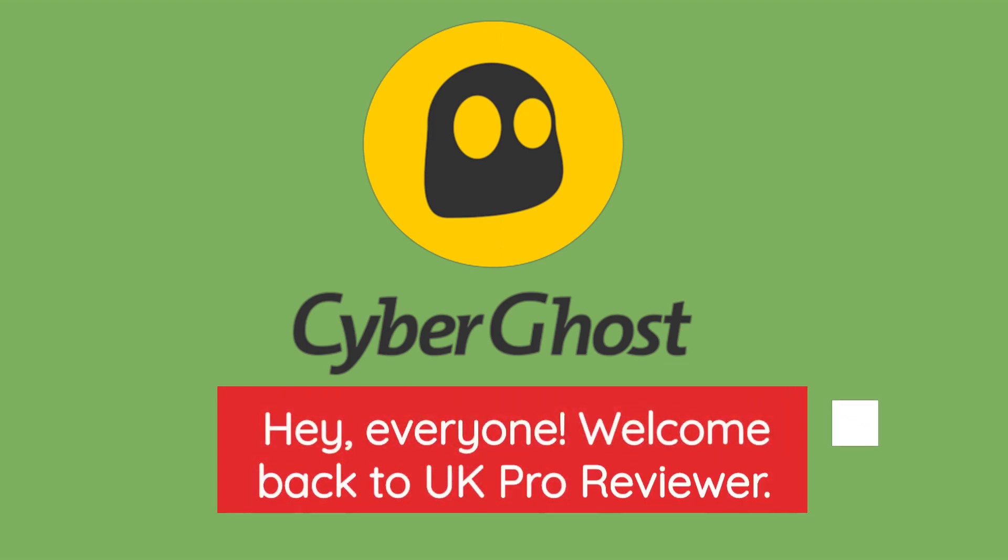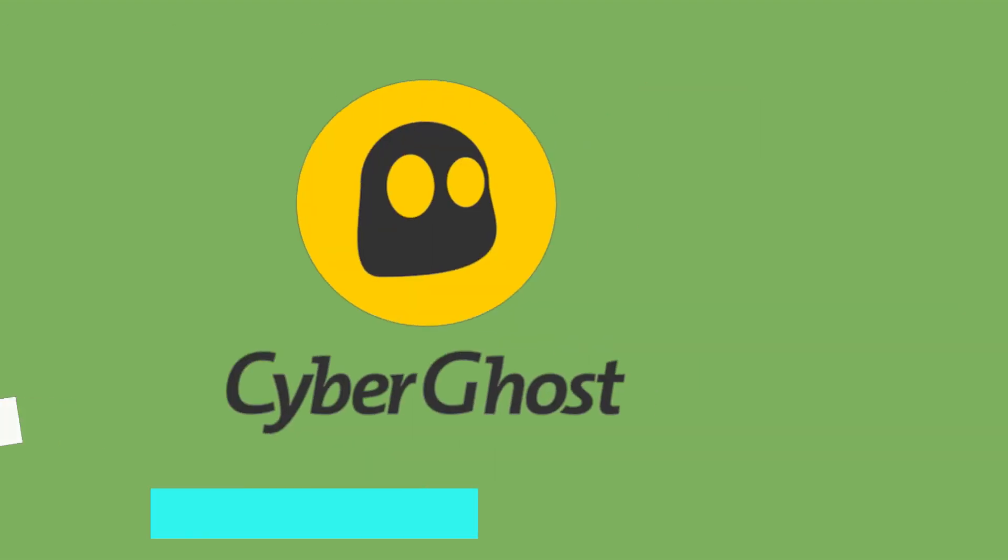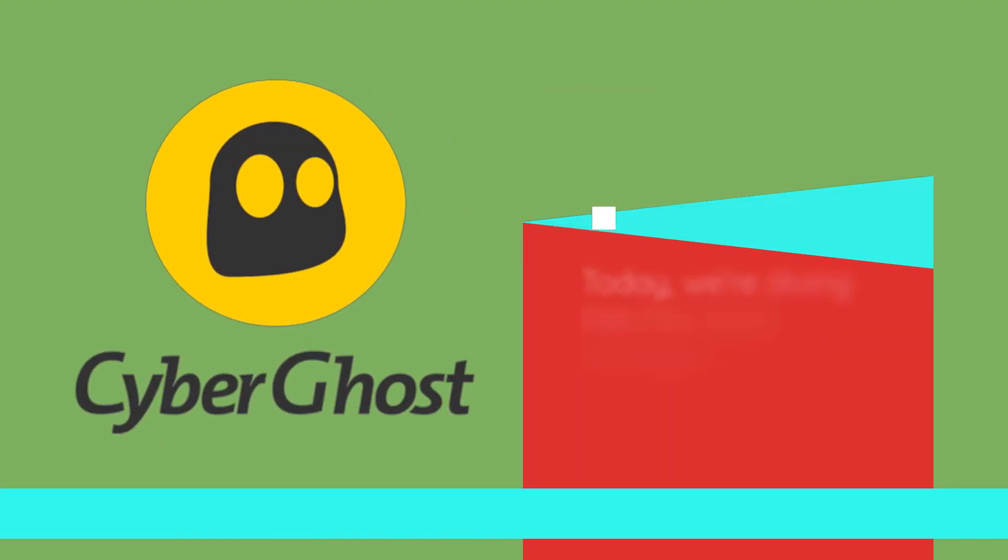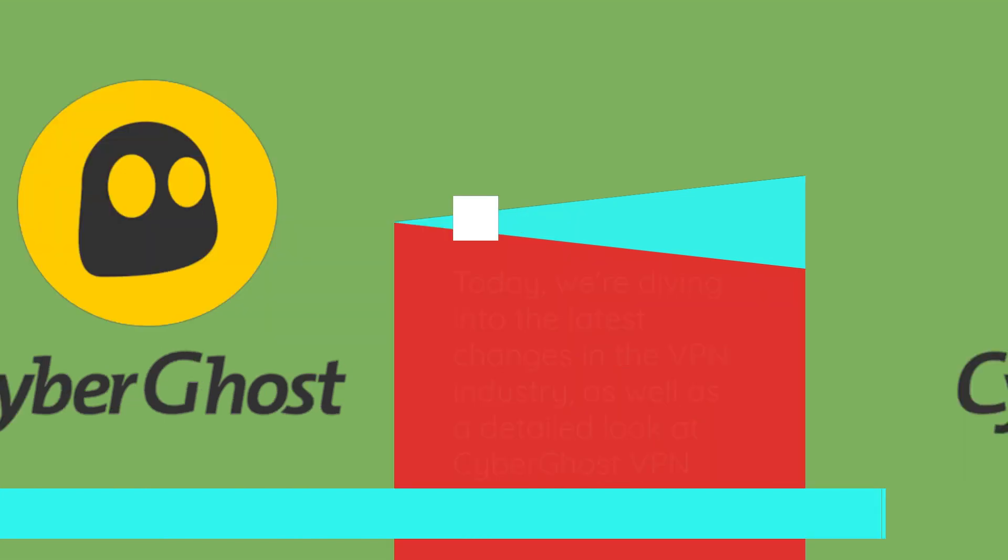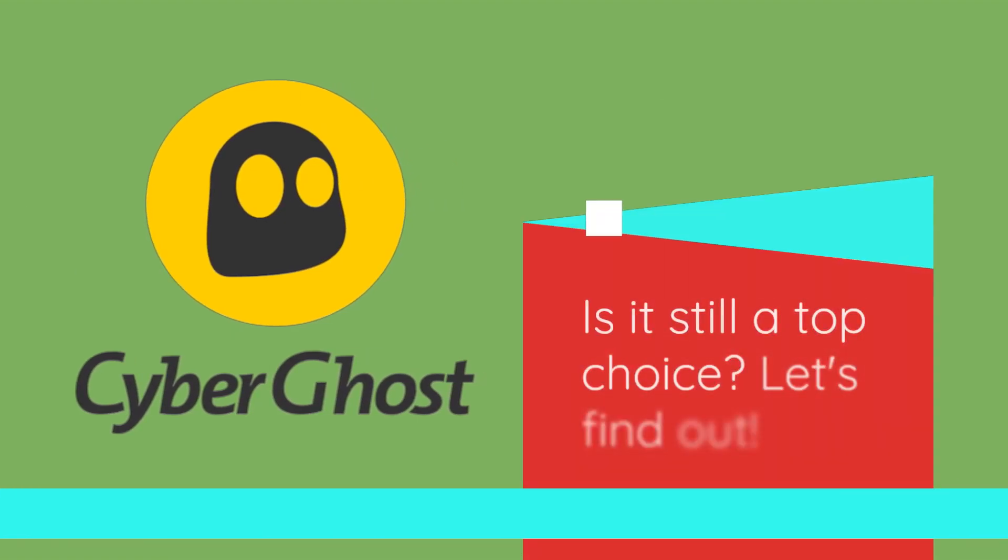Hey, everyone. Welcome back to UK Pro Reviewer. Today, we're diving into the latest changes in the VPN industry, as well as a detailed look at CyberGhost VPN. Is it still a top choice? Let's find out.